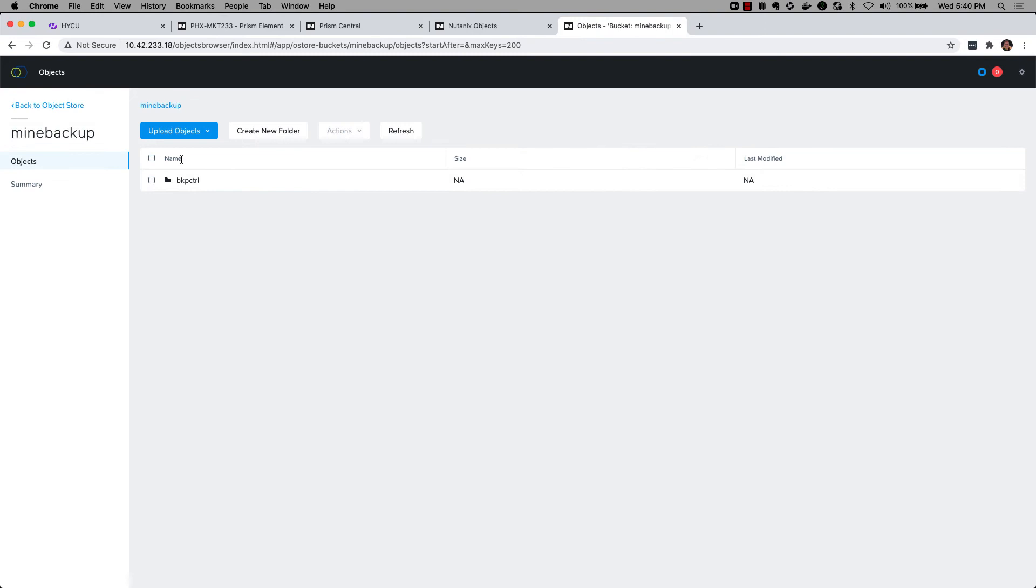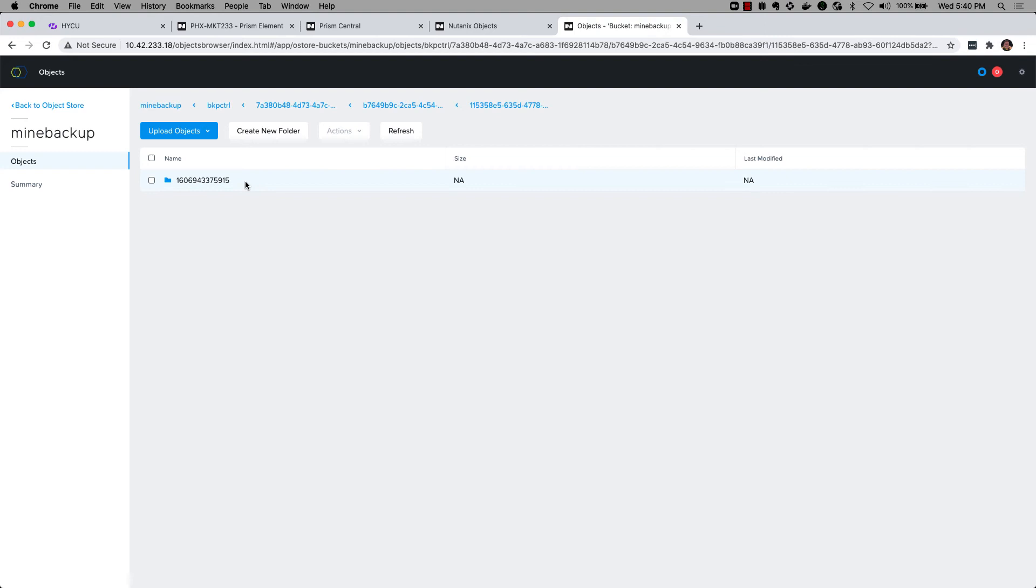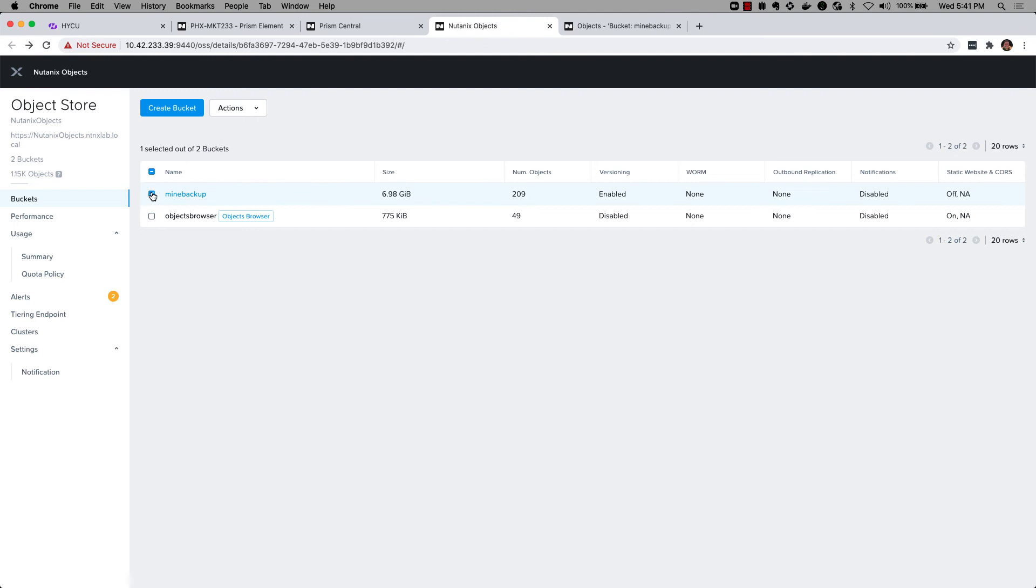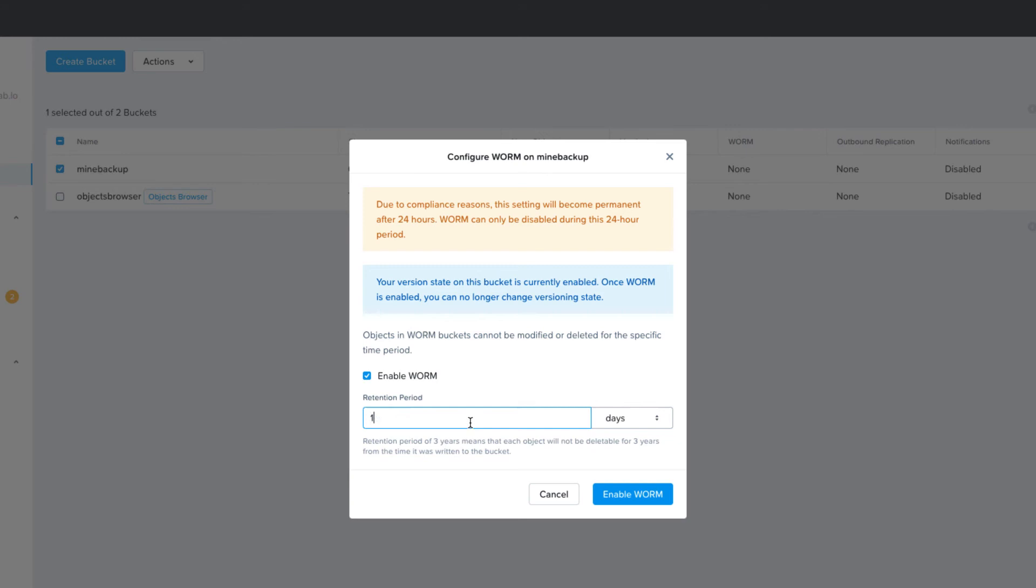So pretty useful. I can just see all my different components here in metadata. If I head back here to my object store I can go ahead and configure WORM now too. Let's go ahead and configure WORM which is write once read many. I'm going to enter one year and enable WORM. And now my backups are protected for one year.